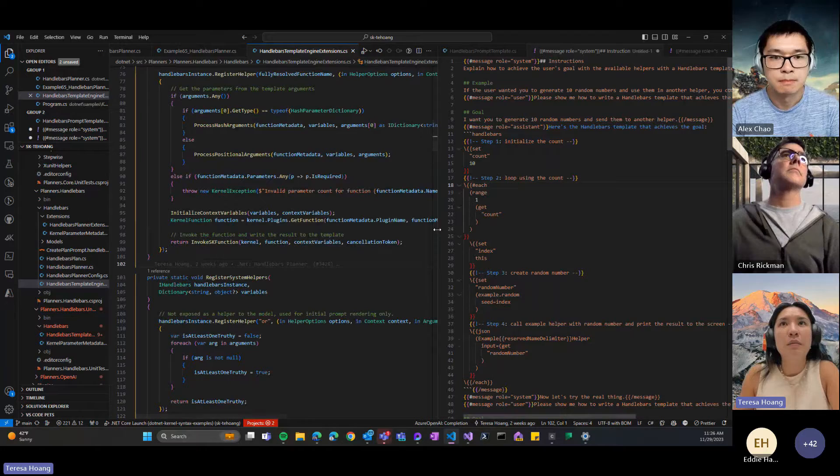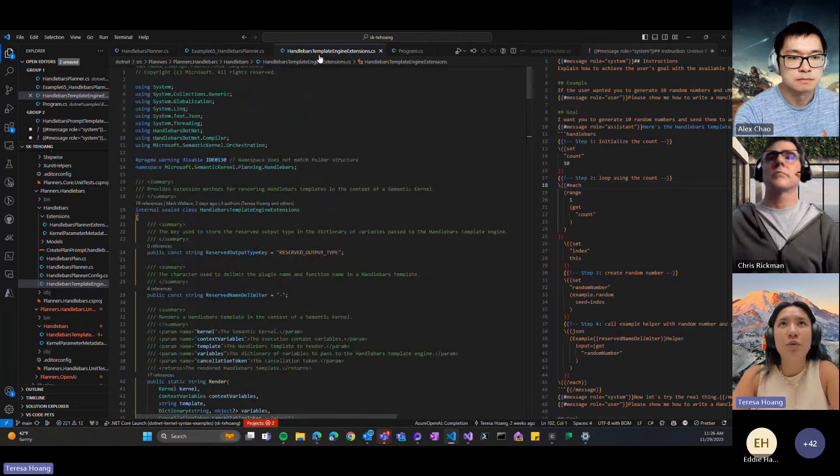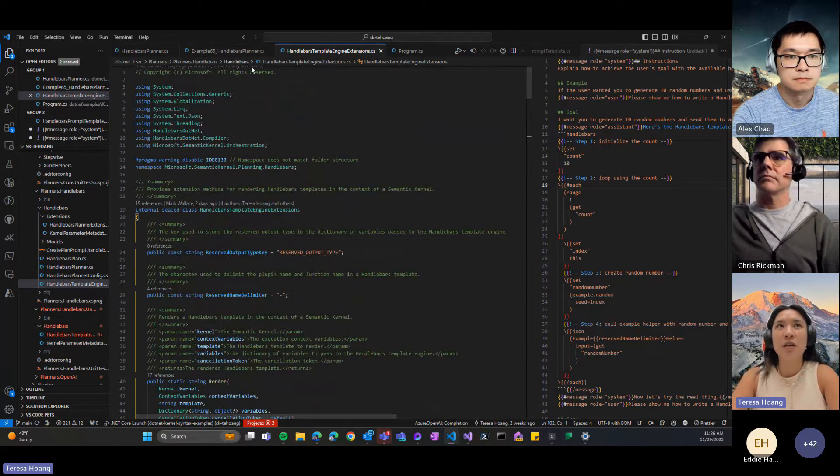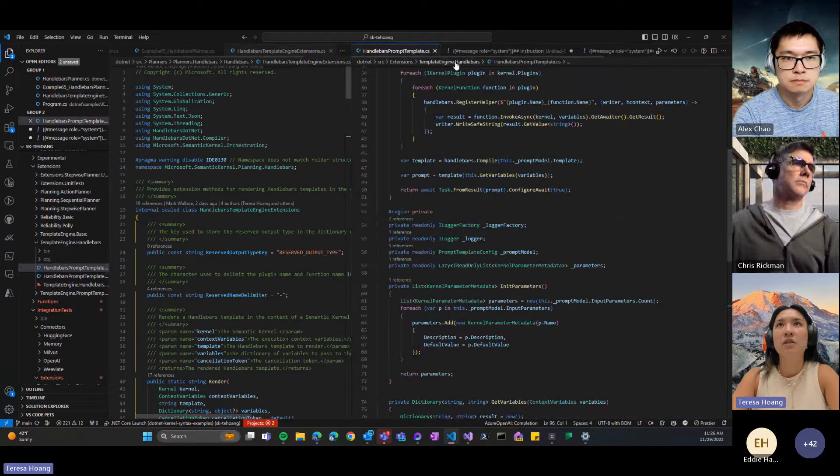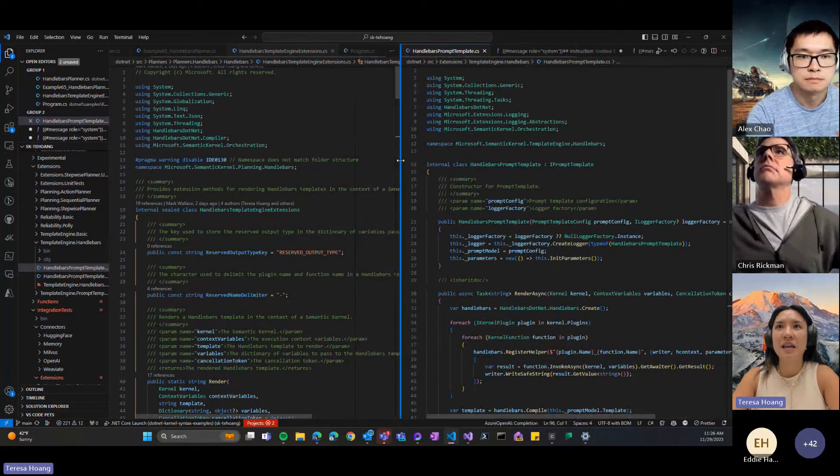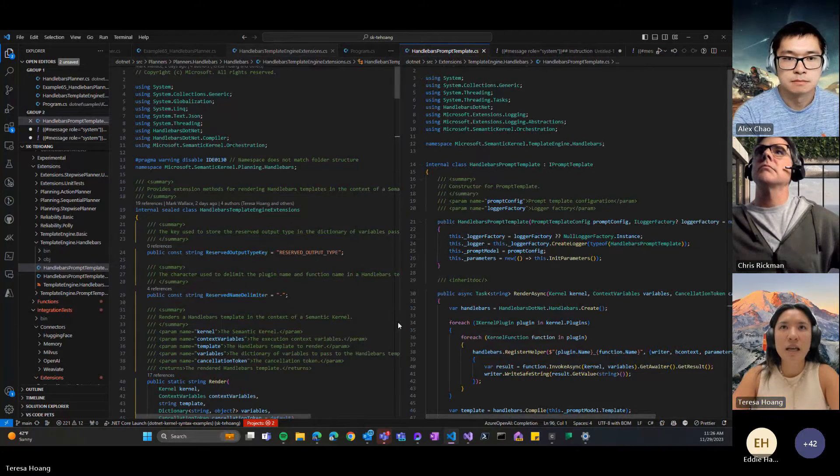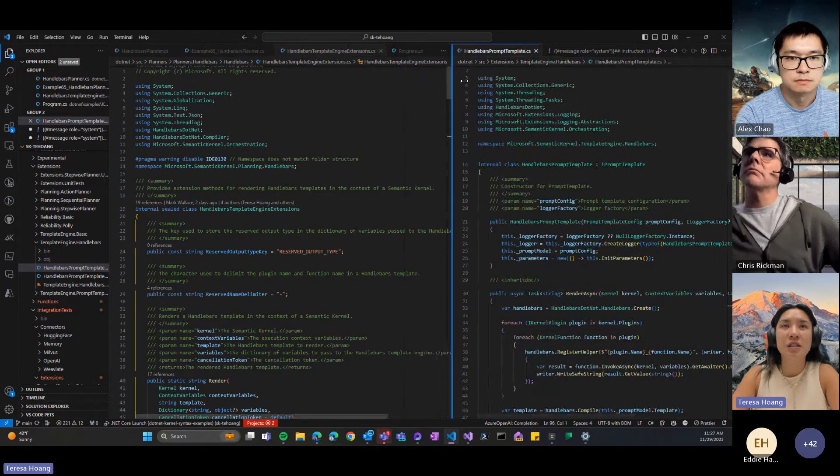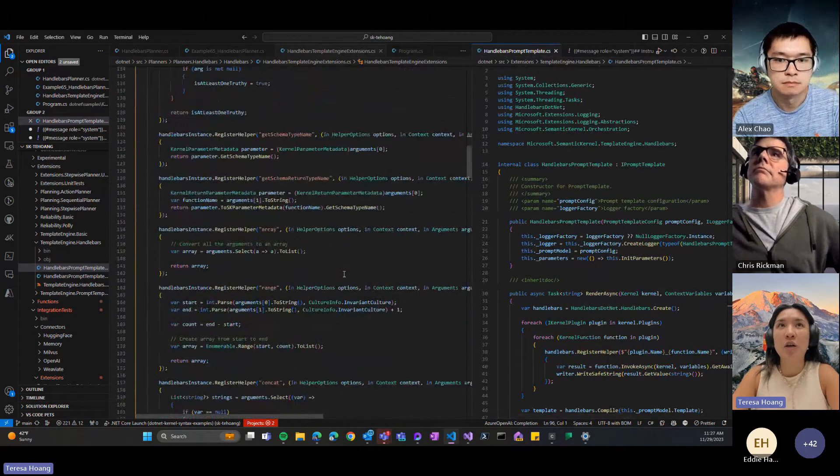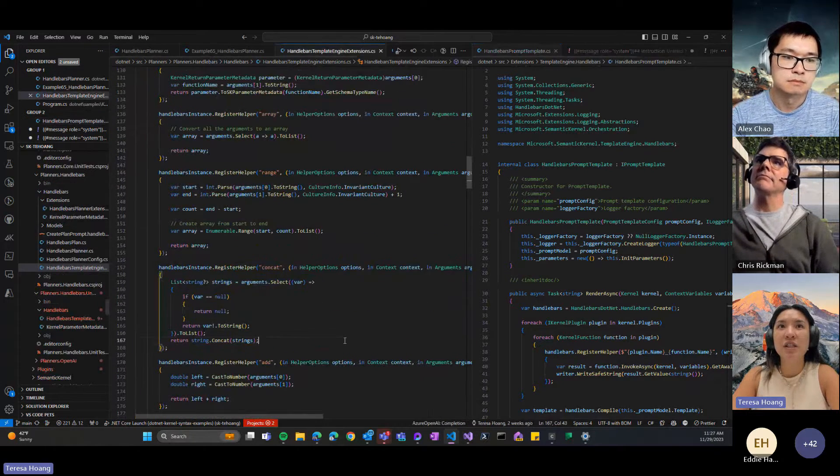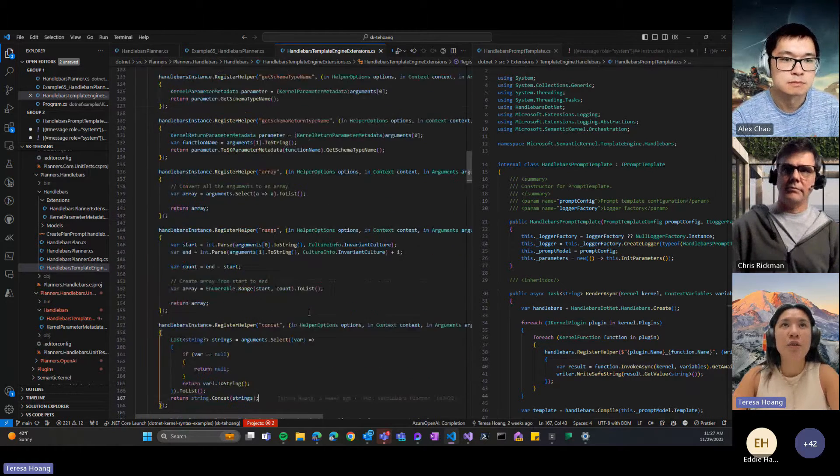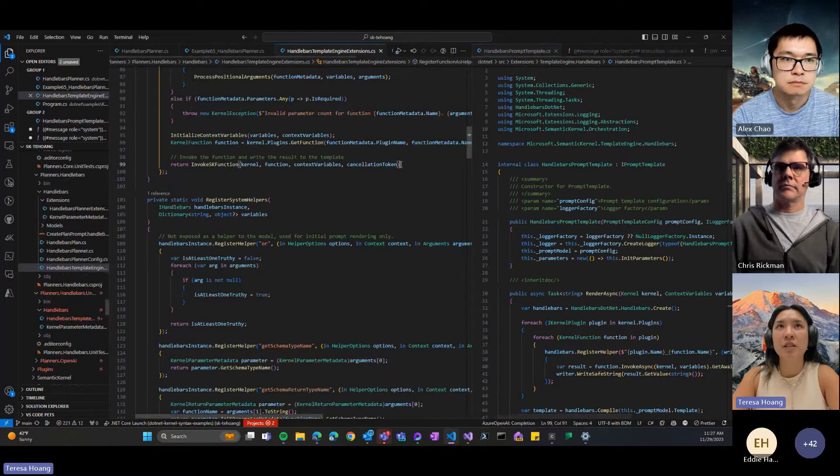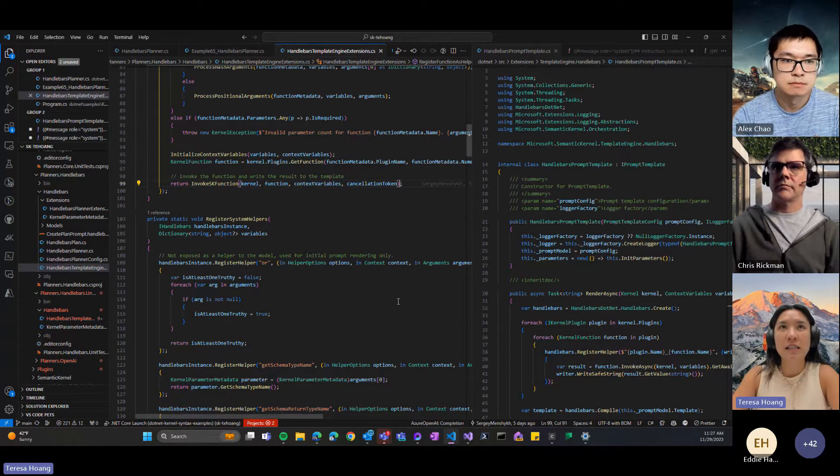For handlebars, in semantic kernel today we already have support for handlebars templates for your semantic functions. That's in a completely different folder, under the template engine handlebars. So if you have a handlebars template, you can run that as a semantic function or just a function or plugin. But for the handlebars planner, we had these extensions because we wanted to bake in some custom functionalities like common operations that the planner tended to hallucinate, for instance like concatenation or different comparison utility functions. This will hopefully be integrated with the broader template engine in the coming week, that's what I'm currently working on right now, but you'll be able to find that under the handlebars planner today.